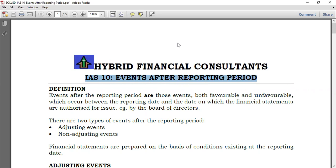What are events after the reporting period? Suppose we have a financial year starting 1st January and ending 31st December. Events after the reporting period are those events that occur after 31st December — after the end of the accounting period — but before the financial statements are authorized for issue. That is, before they are signed.